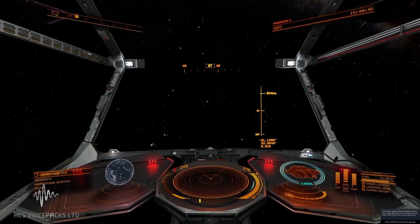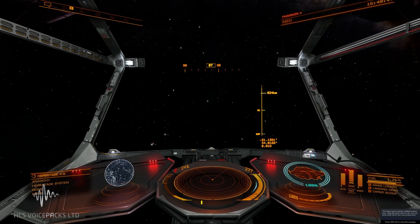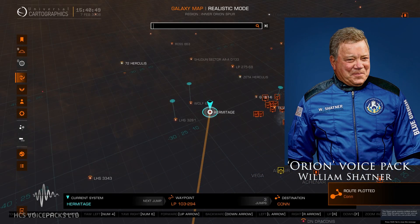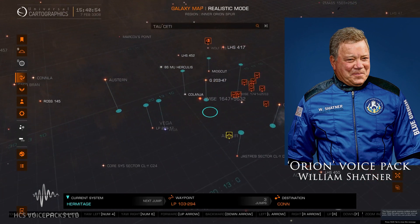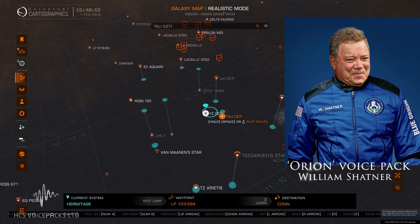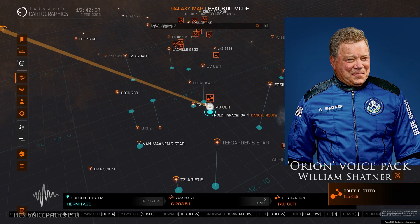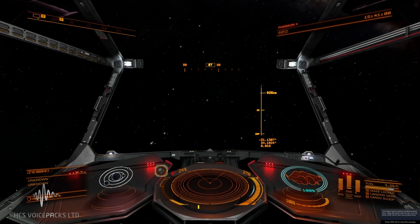Locating waypoint data. Stellar cartography—just think of all those places, those far away, unreachable corners of the galaxy. Fascinating. Course locked. Closing cartography.